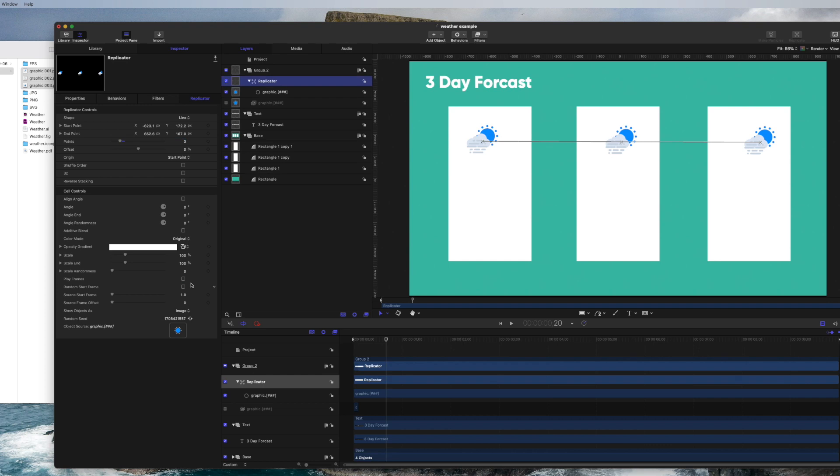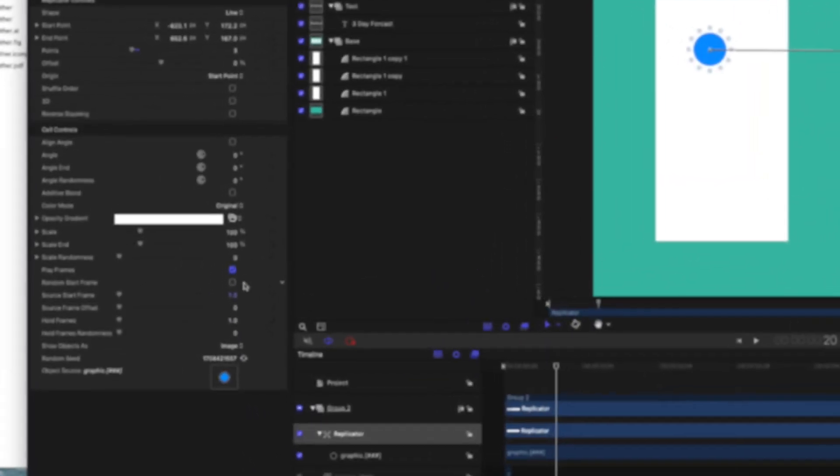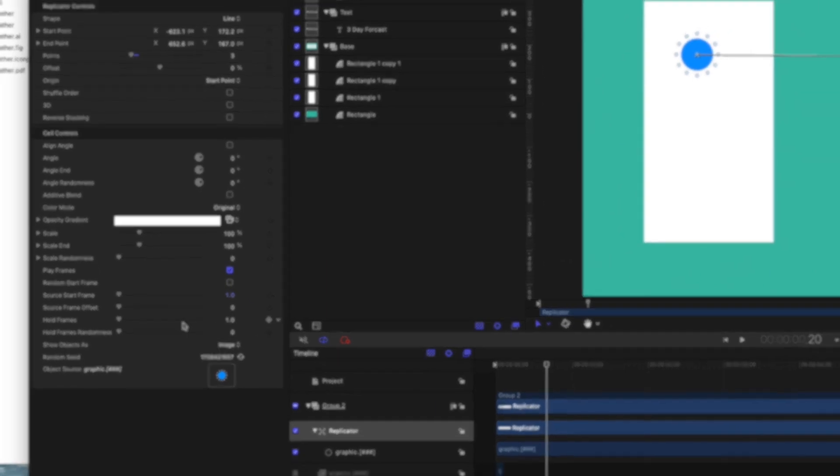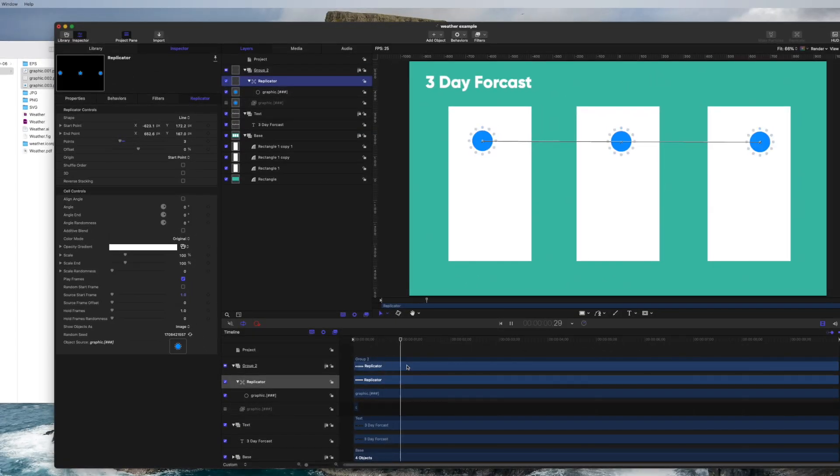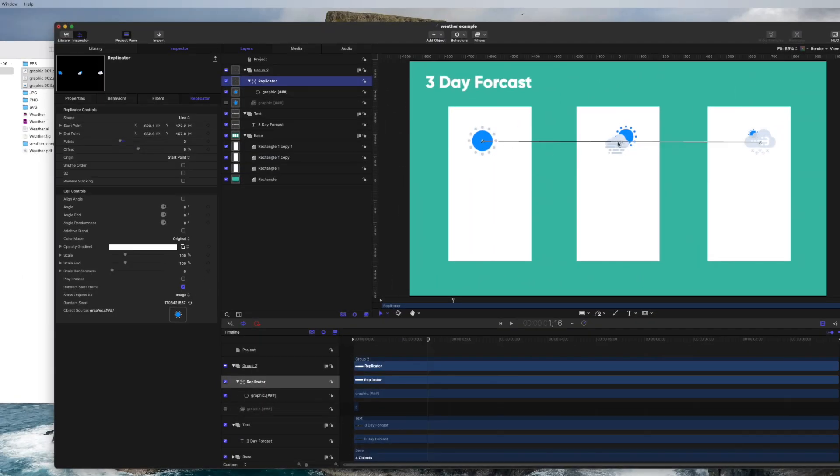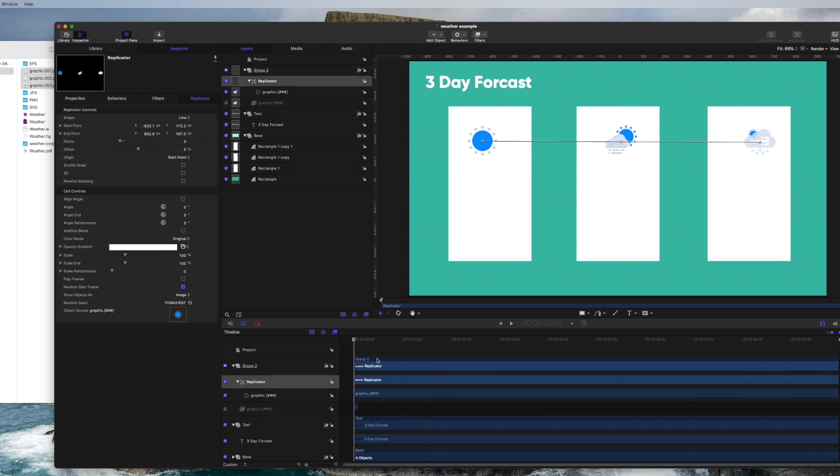In the inspector over here in the control cell, one thing you have to do is deselect the play frames. Because if you do play frames, it cycles through like crazy. So you have to deselect this and I want to do random start frame. And boom, we have each of the little icons here. If I wanted to change them, I could cycle through this random seed and it would change them in the order. For right now, I'm just going to leave it as is.